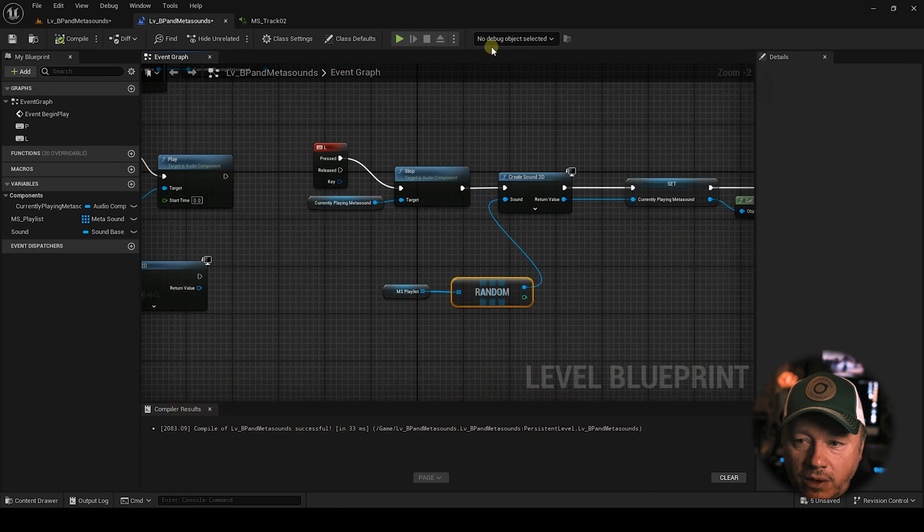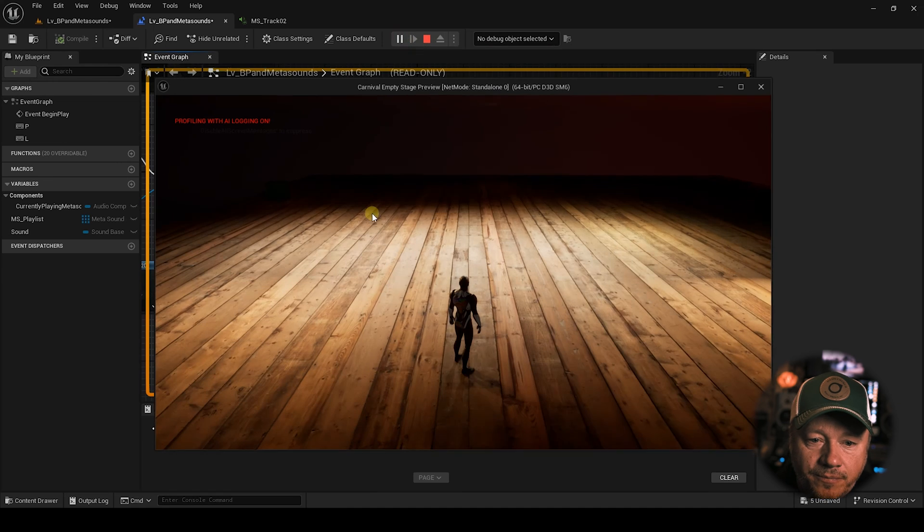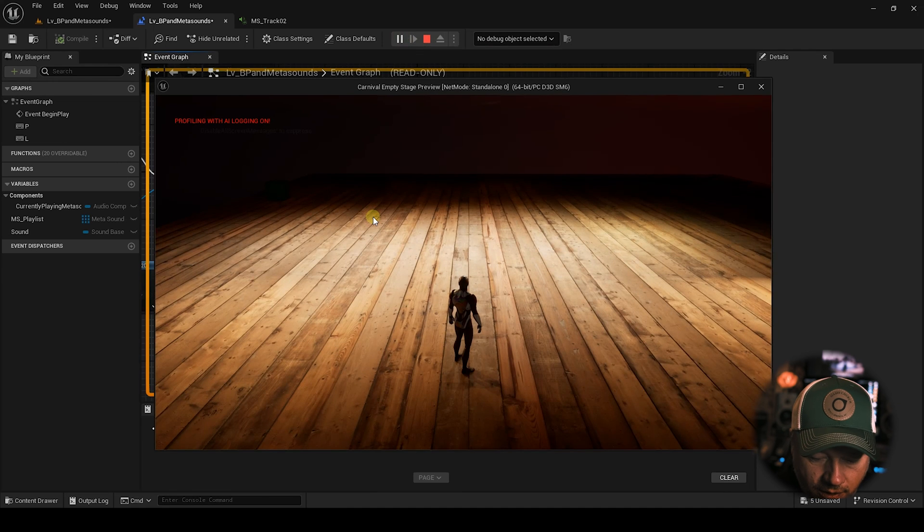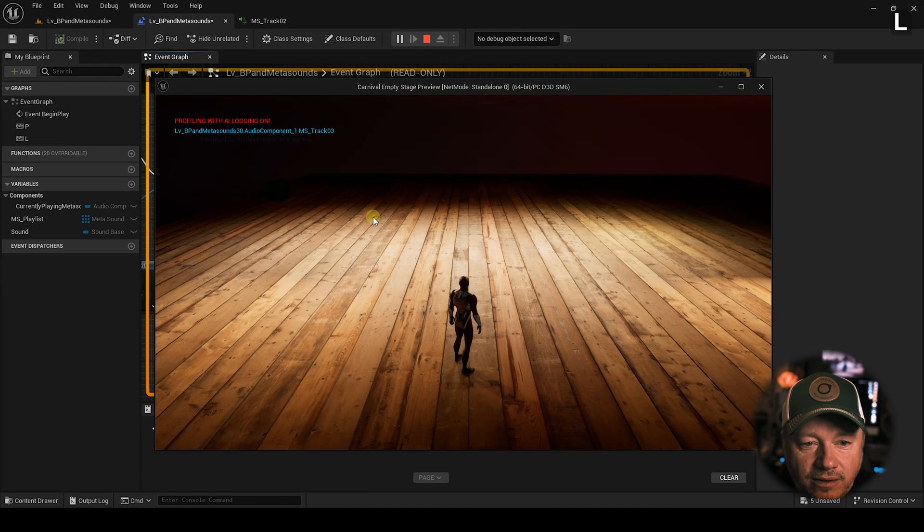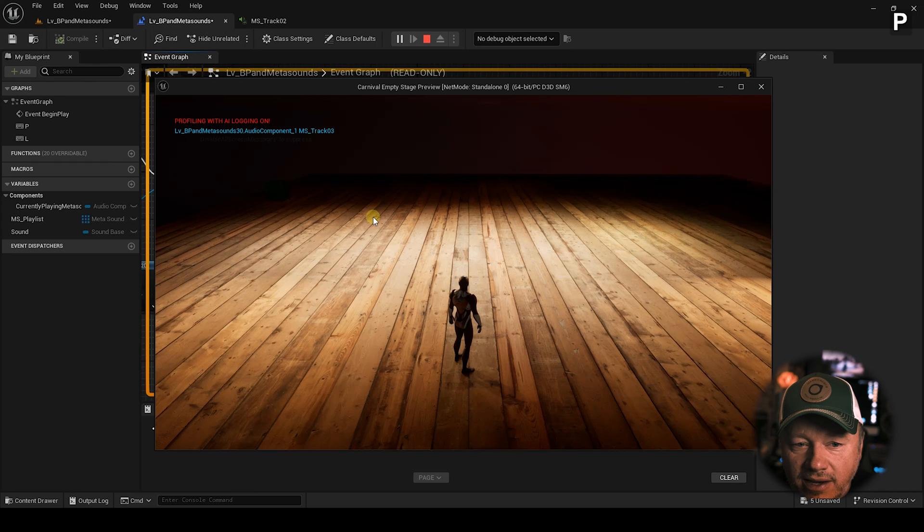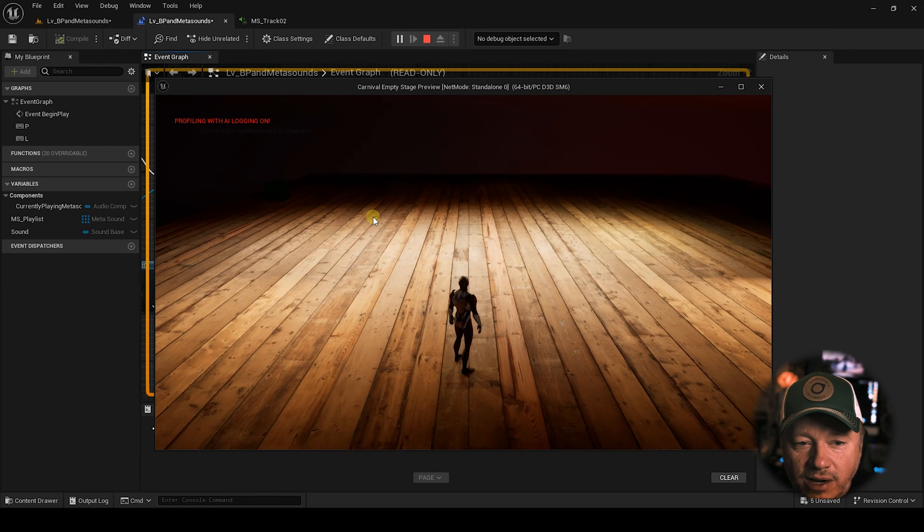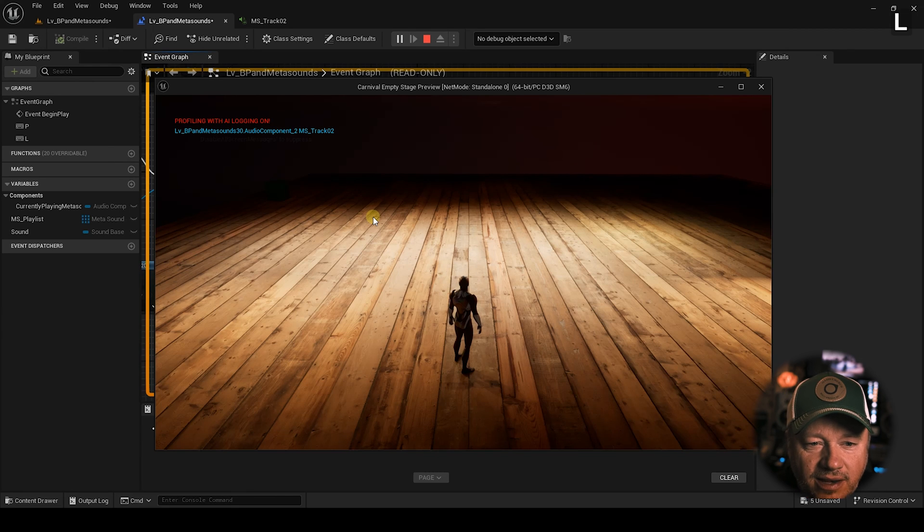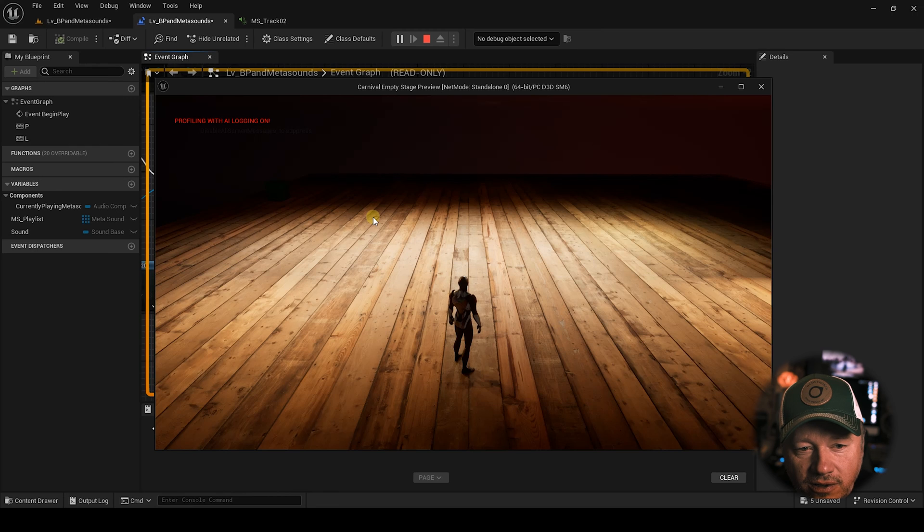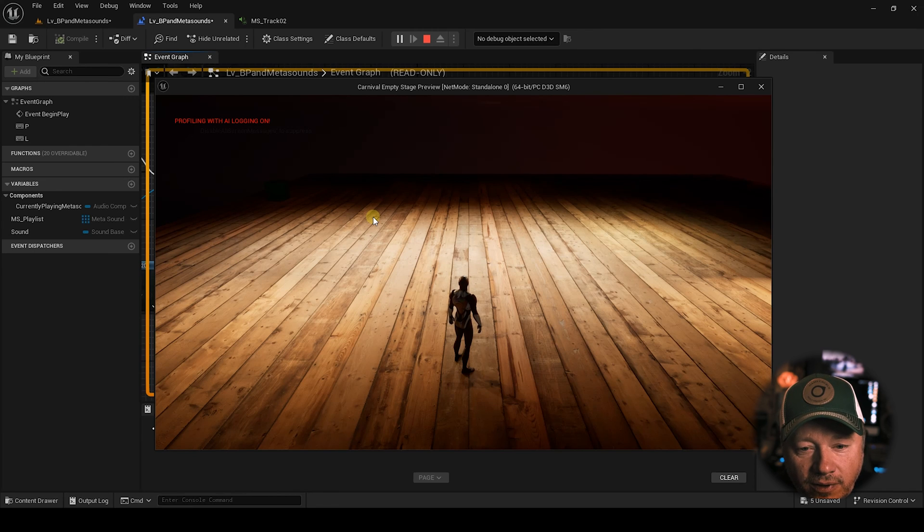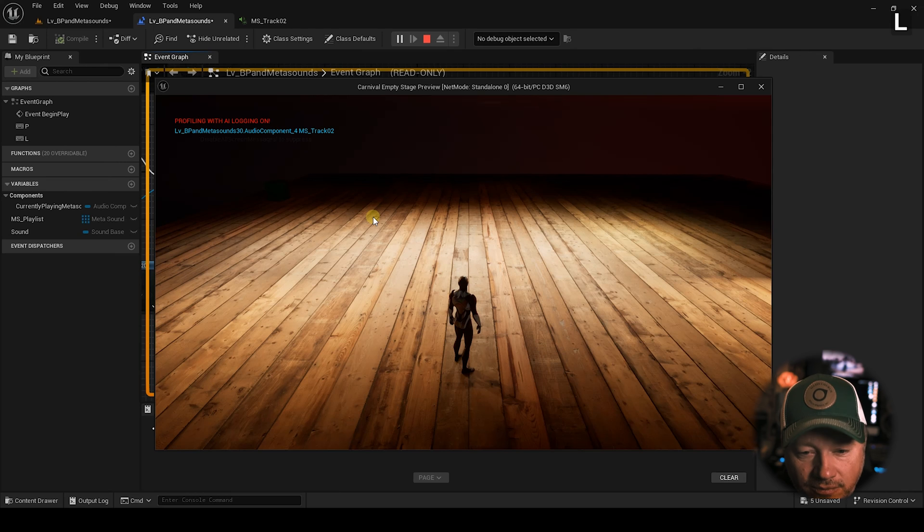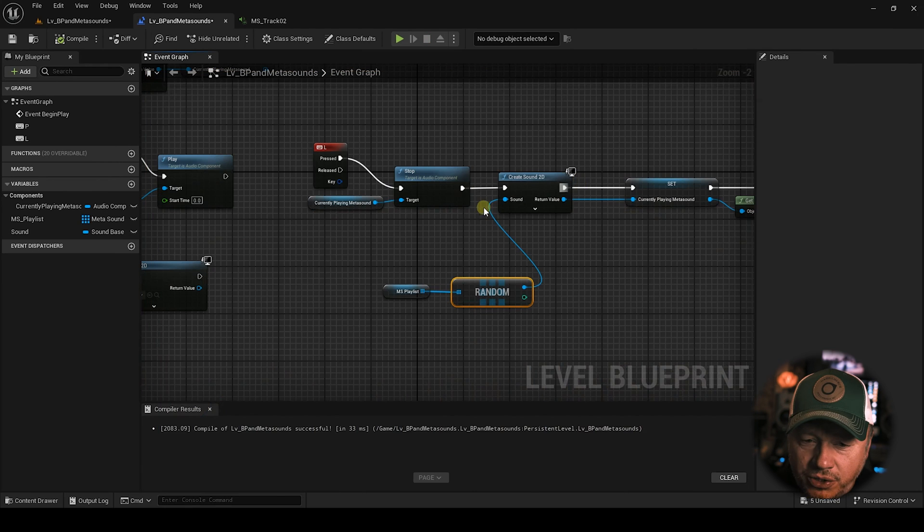So now when I hit play, there it is. We're going to stop it. We're going to replay it. Three, we're going to stop it. Now it's going to hear two. We're going to stop it. Now we're going to hear four. So see what we're doing?